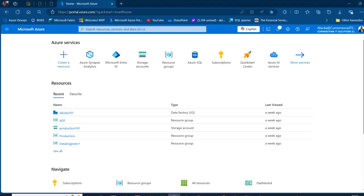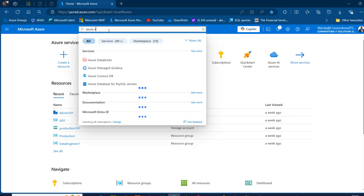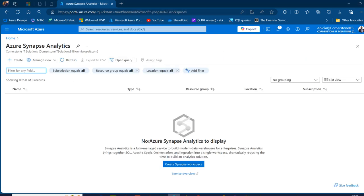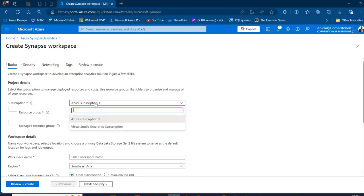In portal.azure.com, I'm going to come to the search menu and search for Azure Synapse Analytics, click on that, and then click create a Synapse workspace. We're going to land on the create Synapse workspace page. Under the basics tab, we're going to provide our subscription.